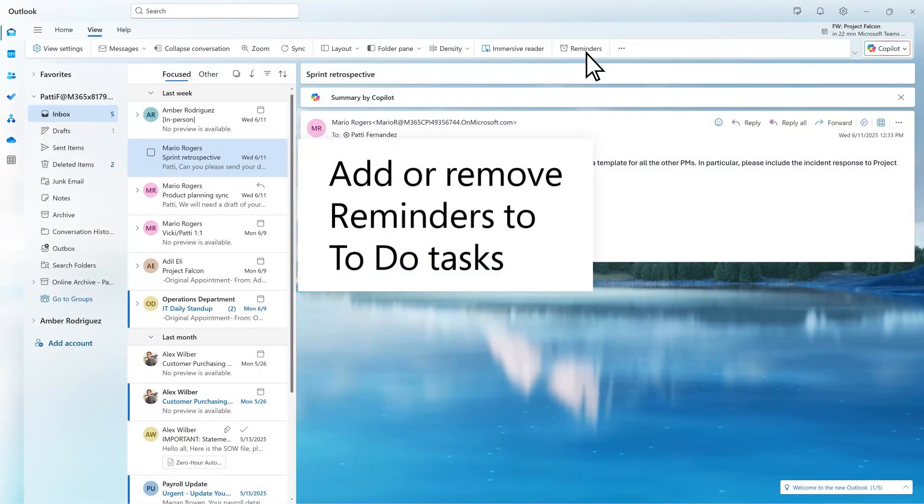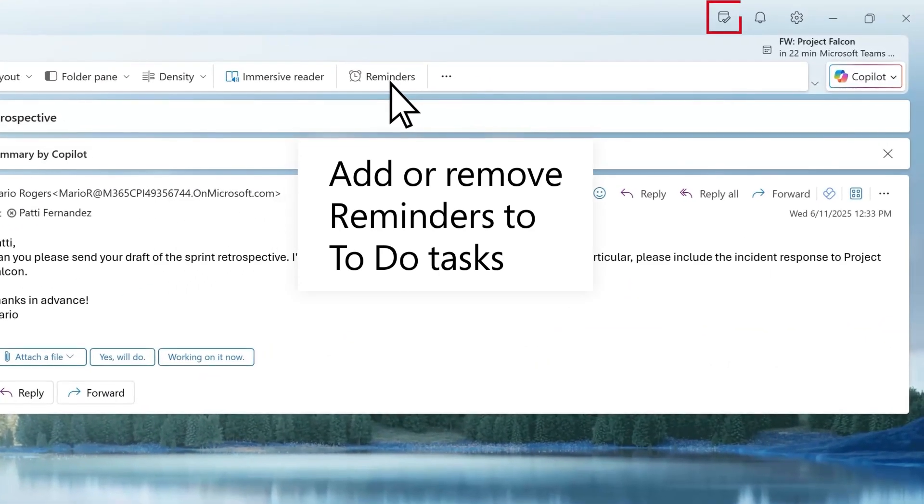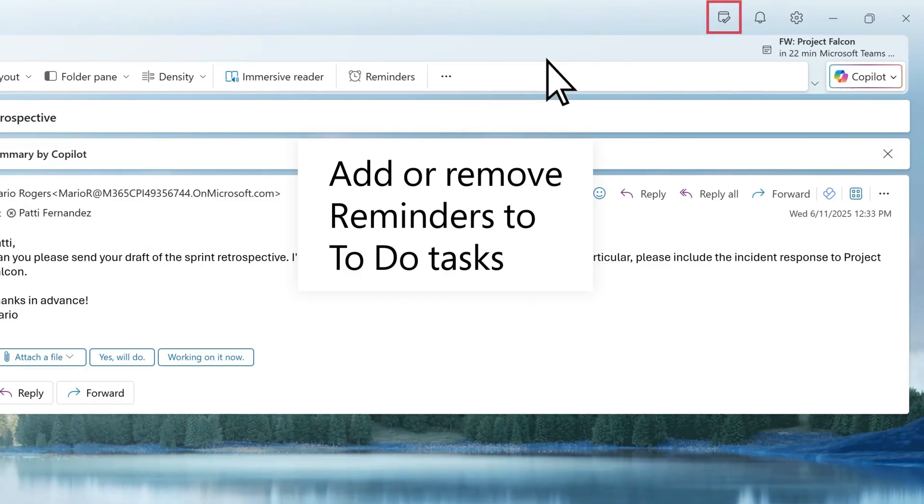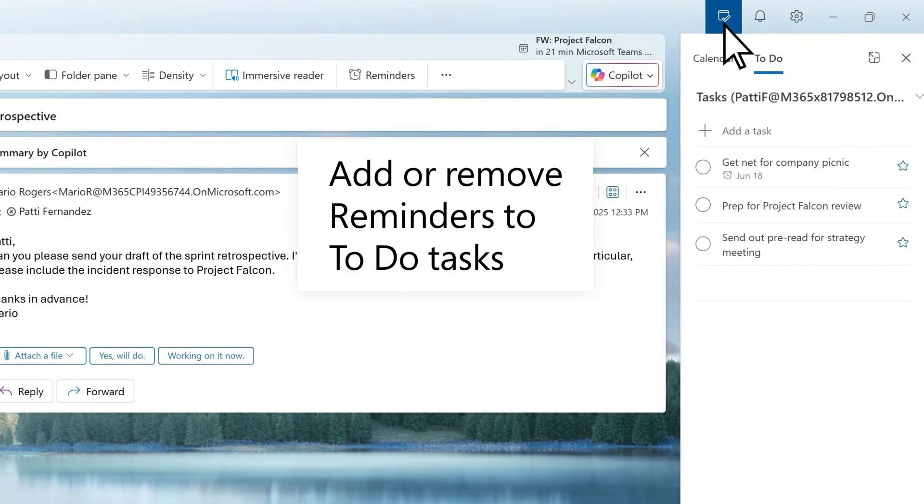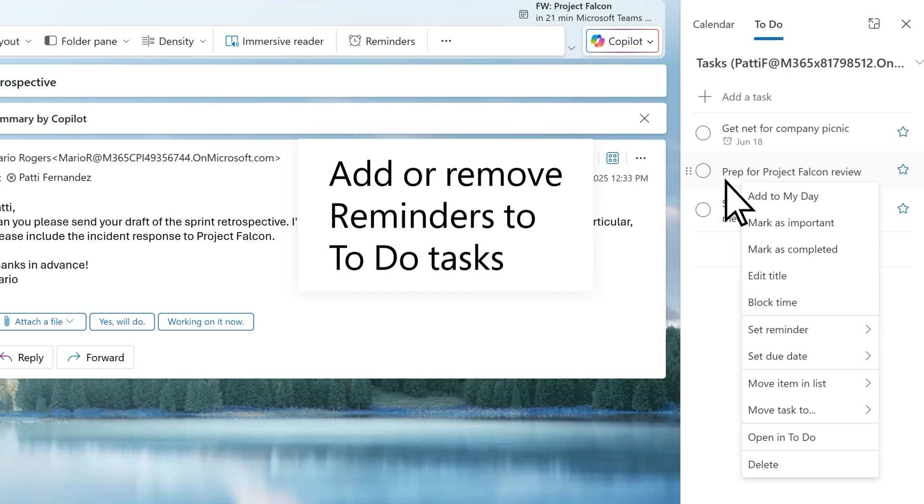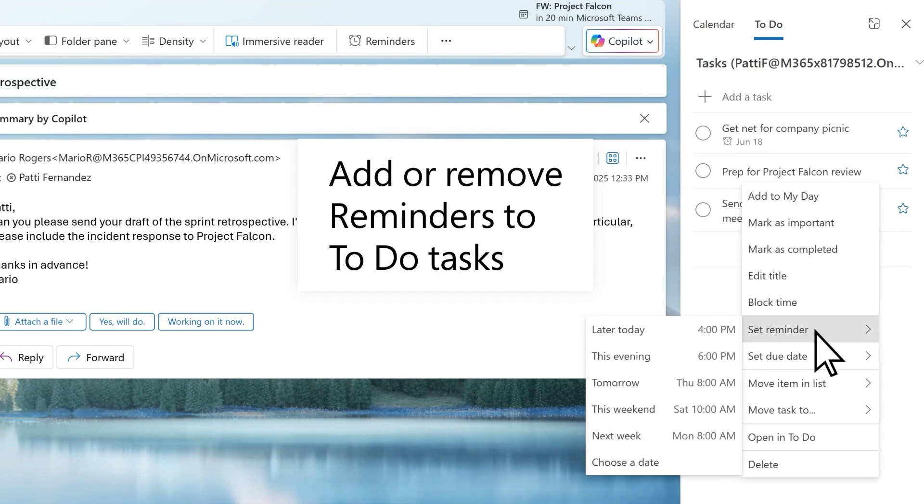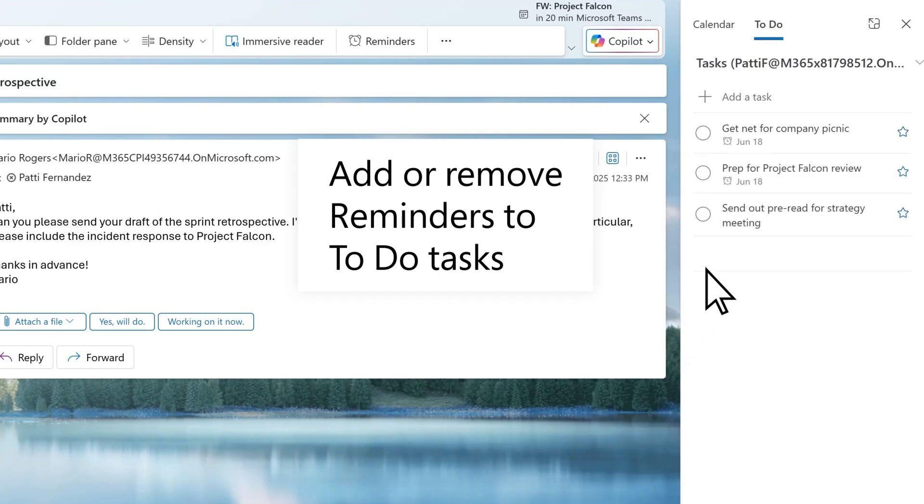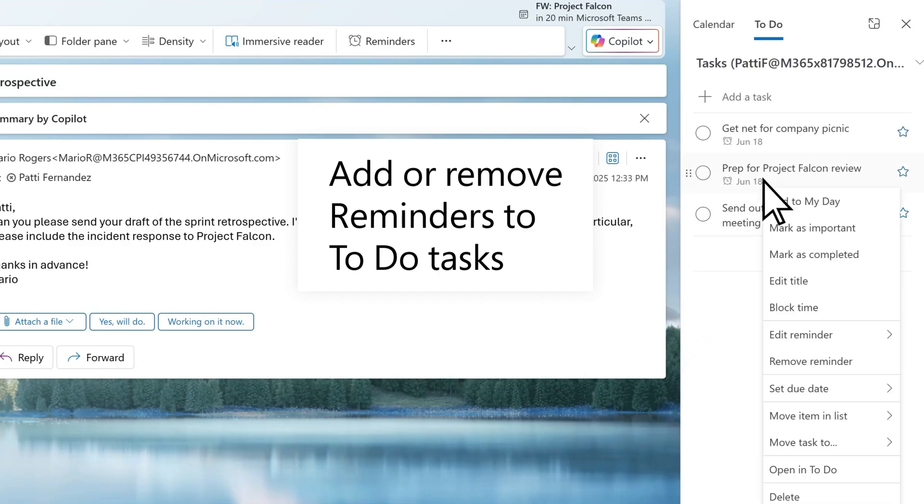You can add reminders to tasks too. Use the My Day pane to add or remove a reminder to a task in To Do. To add or remove a reminder for a task, open the To Do pane, right-click on a task, and set the reminder to add. If a reminder is already in place, you can remove or edit it.